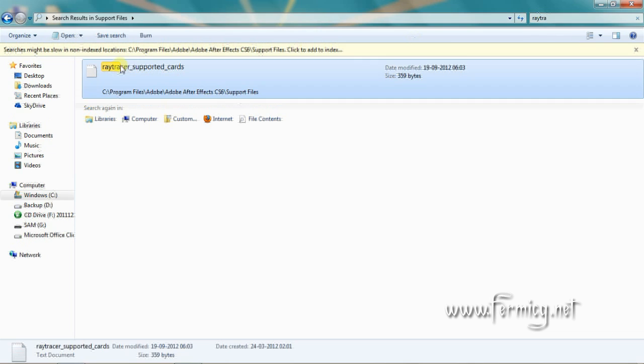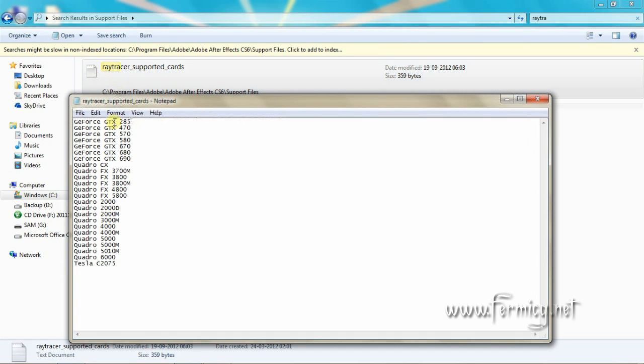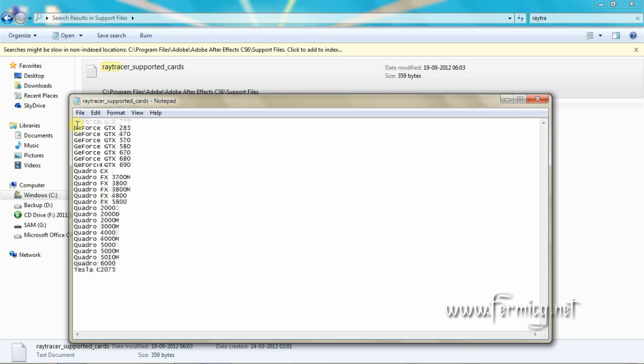Open it in a text editor. See, the graphics card is not listed here. Simply add the name of the graphics card exactly the same as displayed in After Effects.